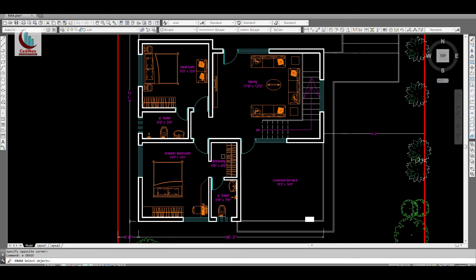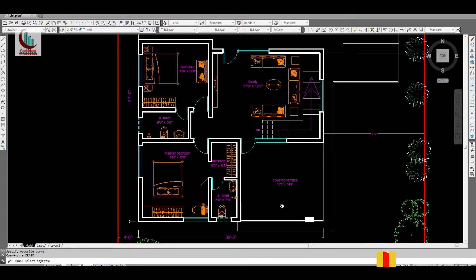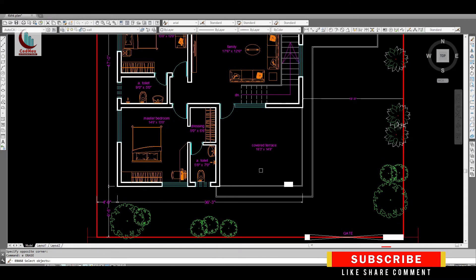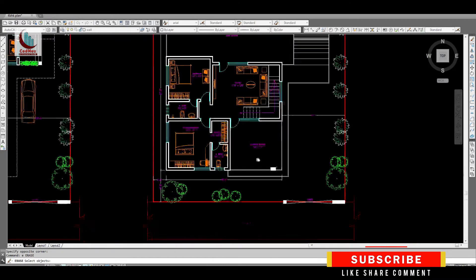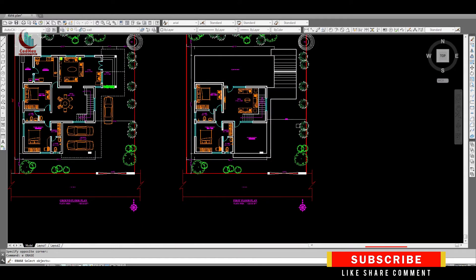This is another bedroom which is 13 feet by 12 feet and this is the attached toilet for this bedroom which is 9 feet by 5 feet. This is a covered terrace space where you can view the road and front yard.